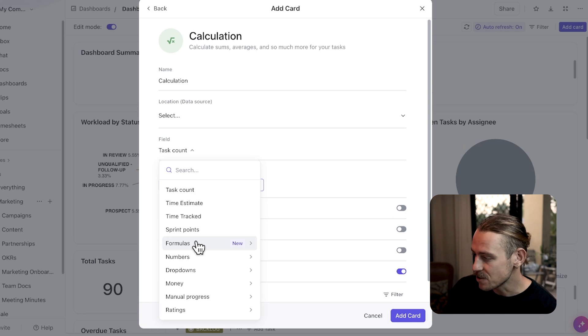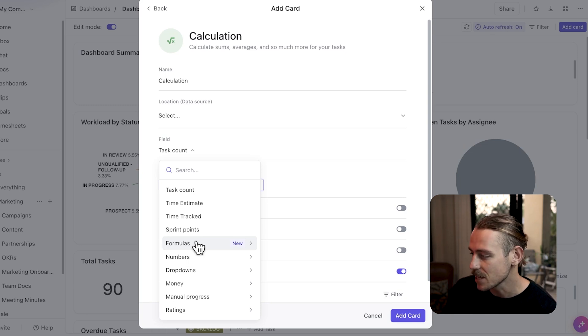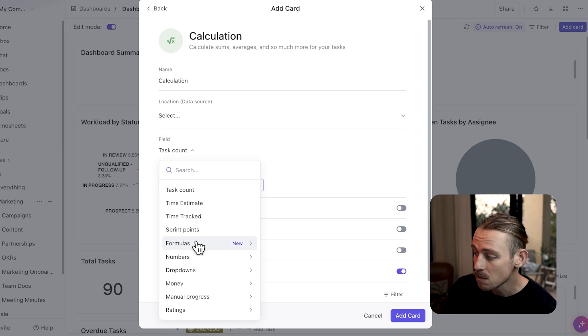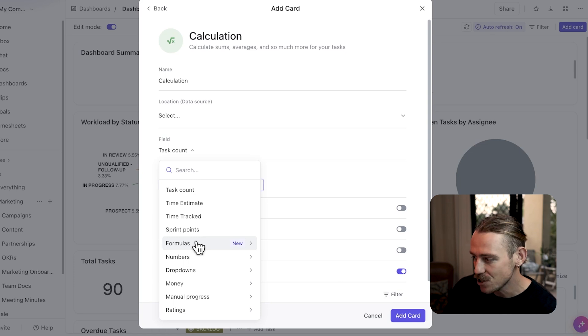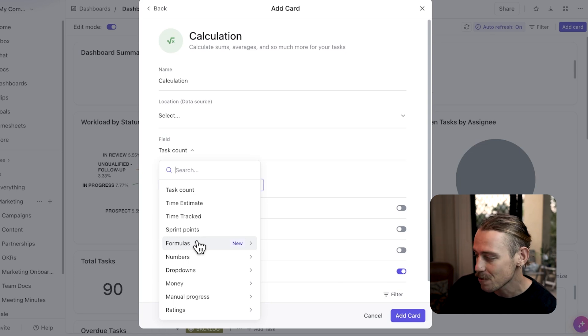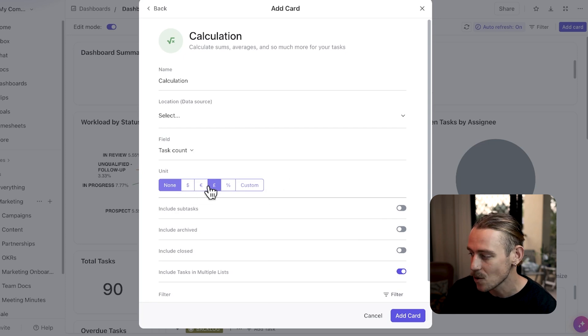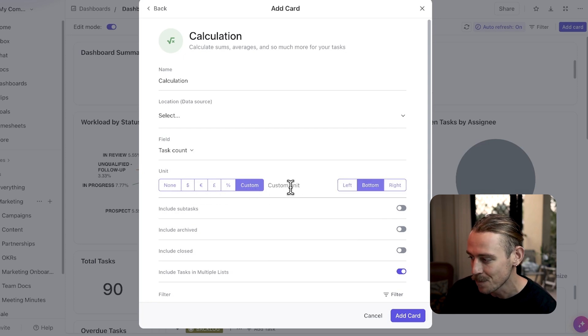This card will allow you to display your calculations as various mathematical functions, such as sum, count, average, median, min, max, or range. And you can also choose how the result is displayed by selecting a unit of measure, as well as where the value will appear.